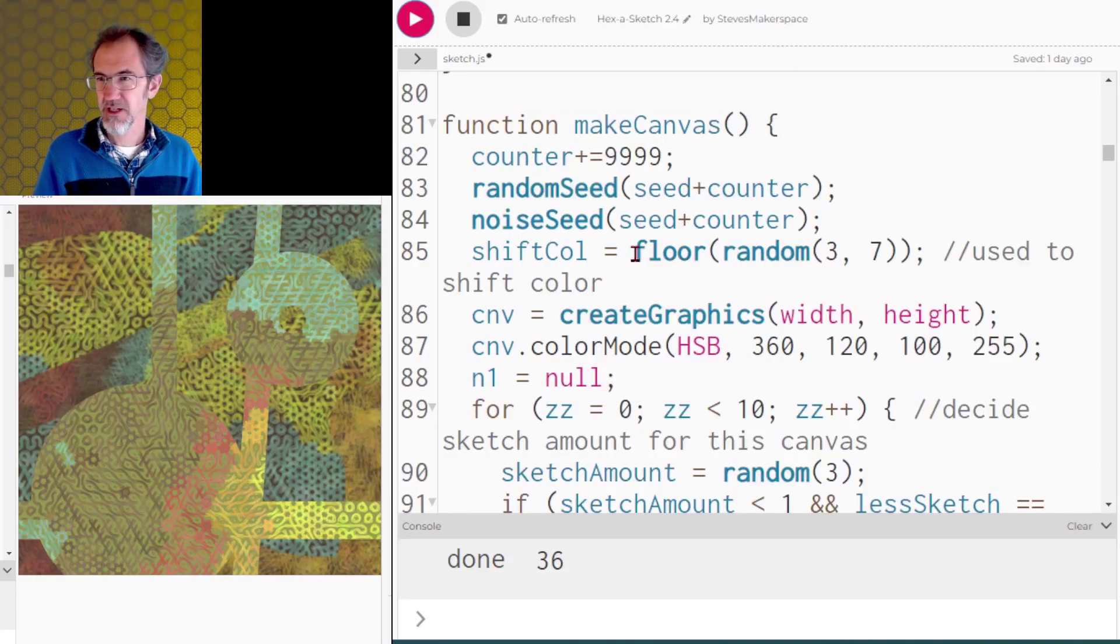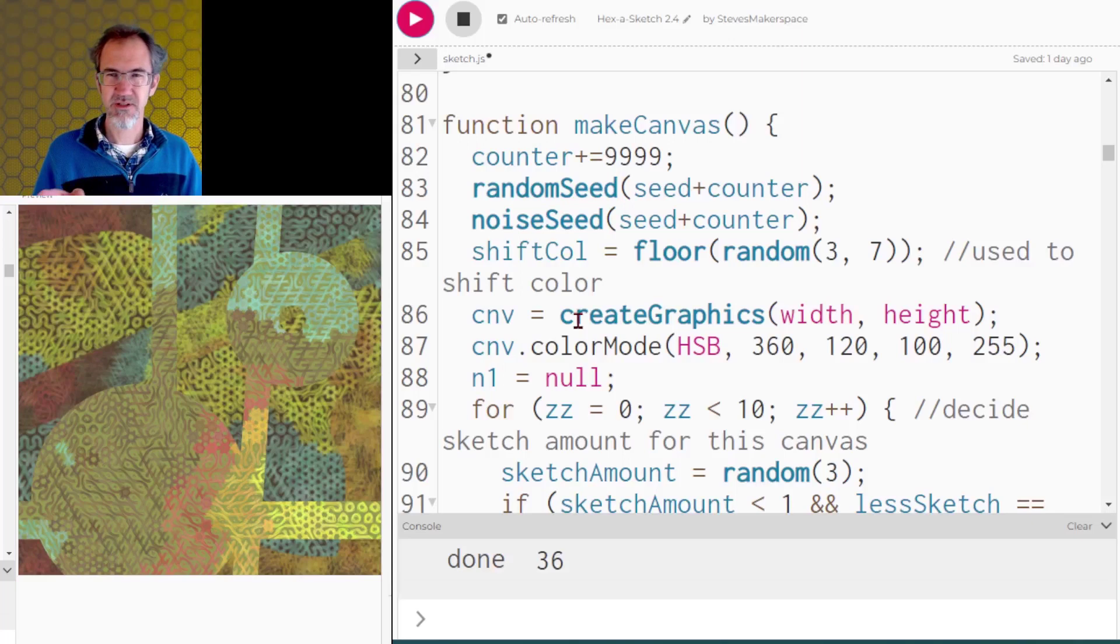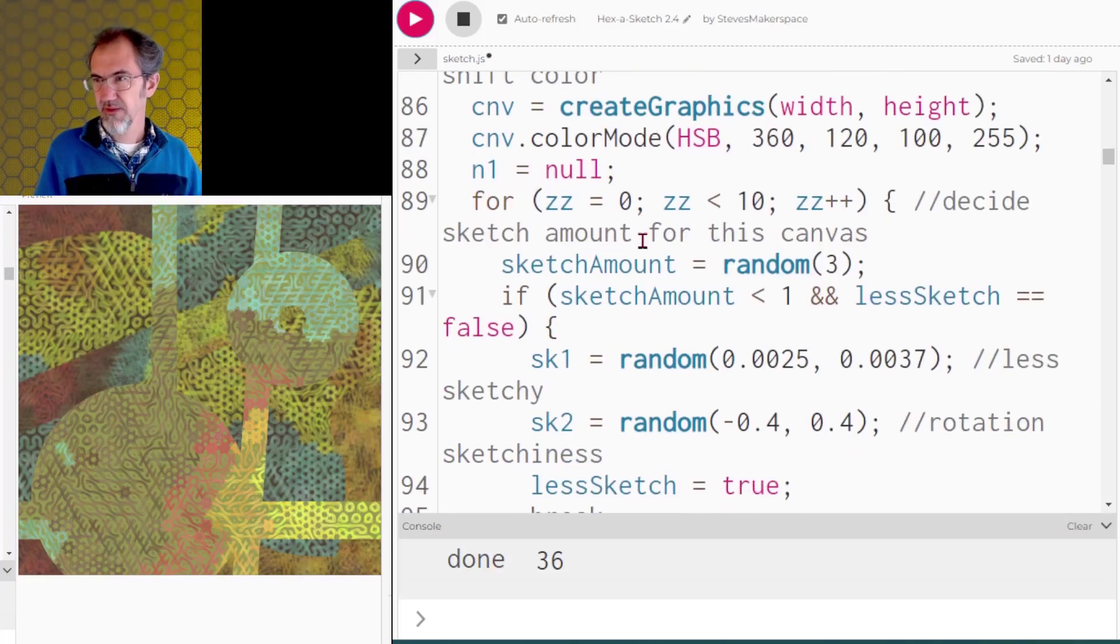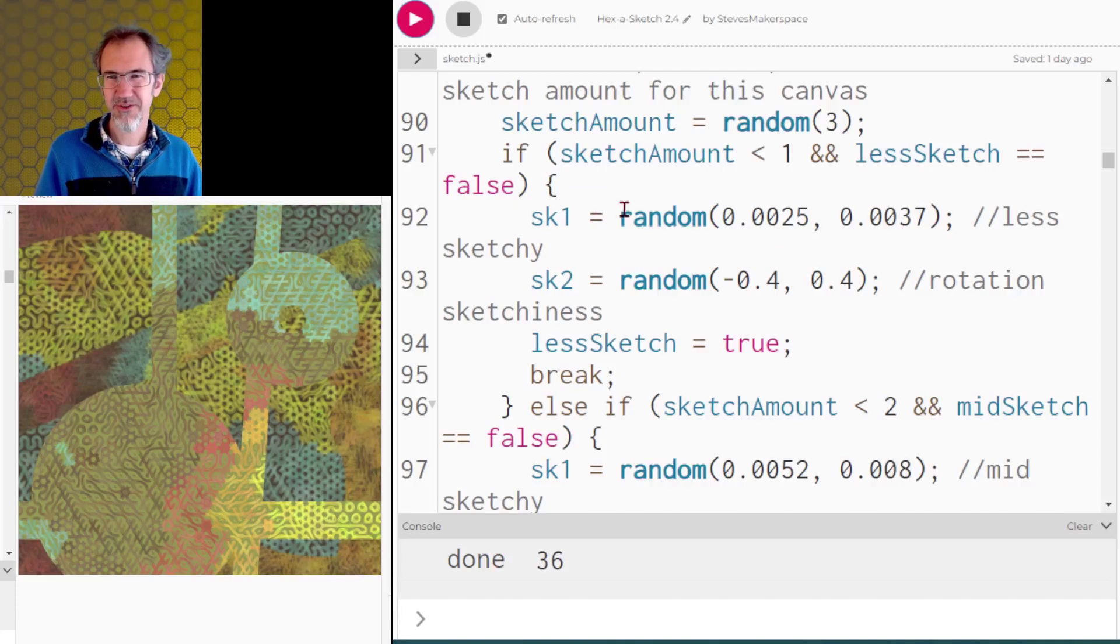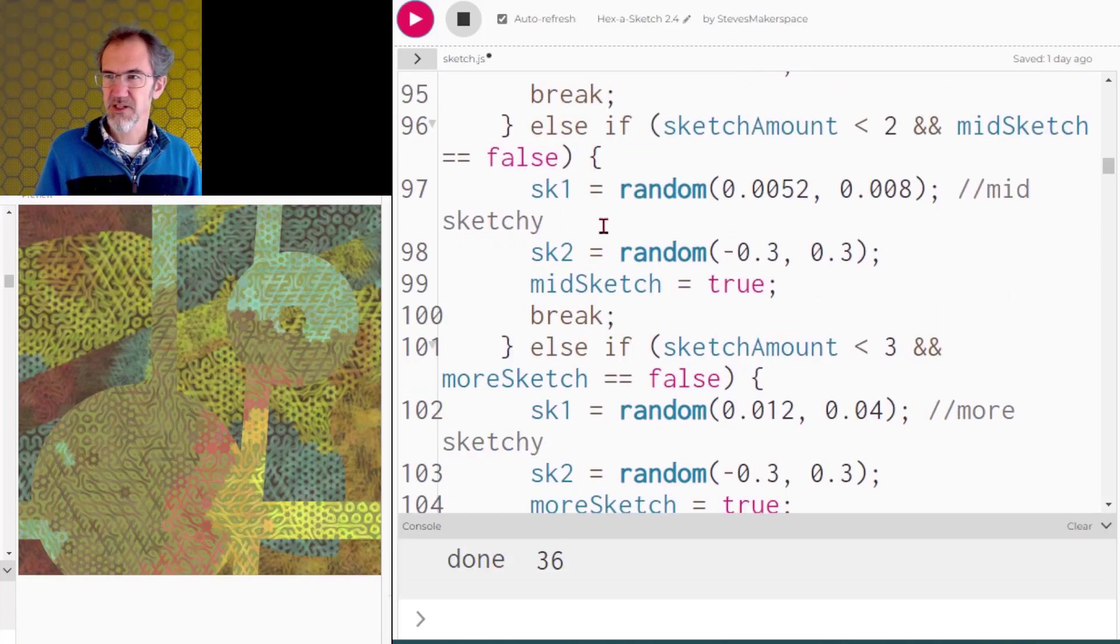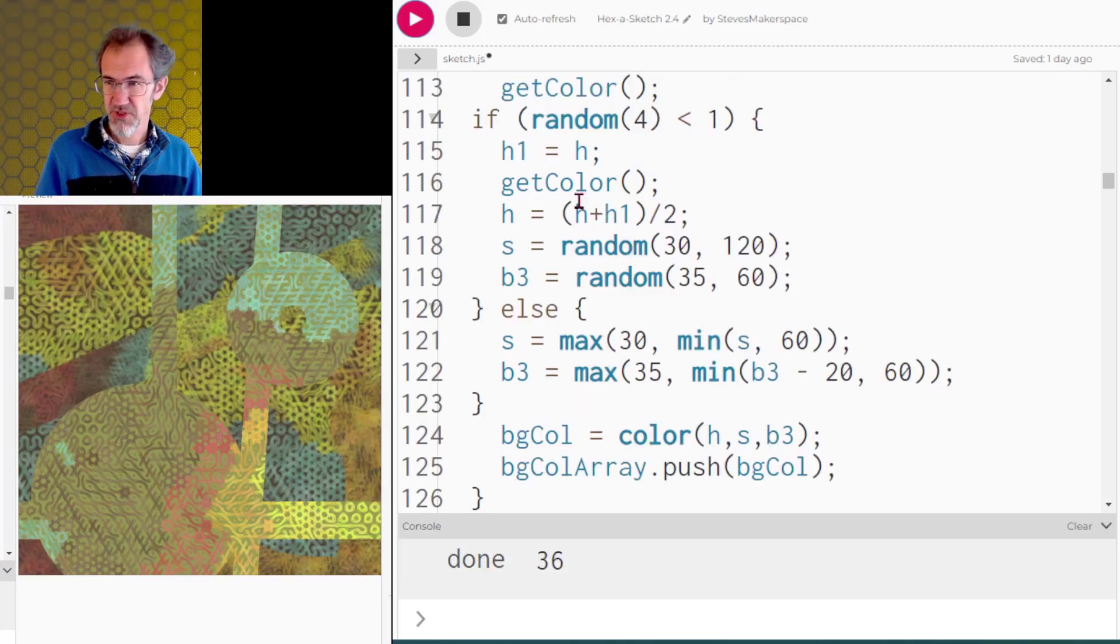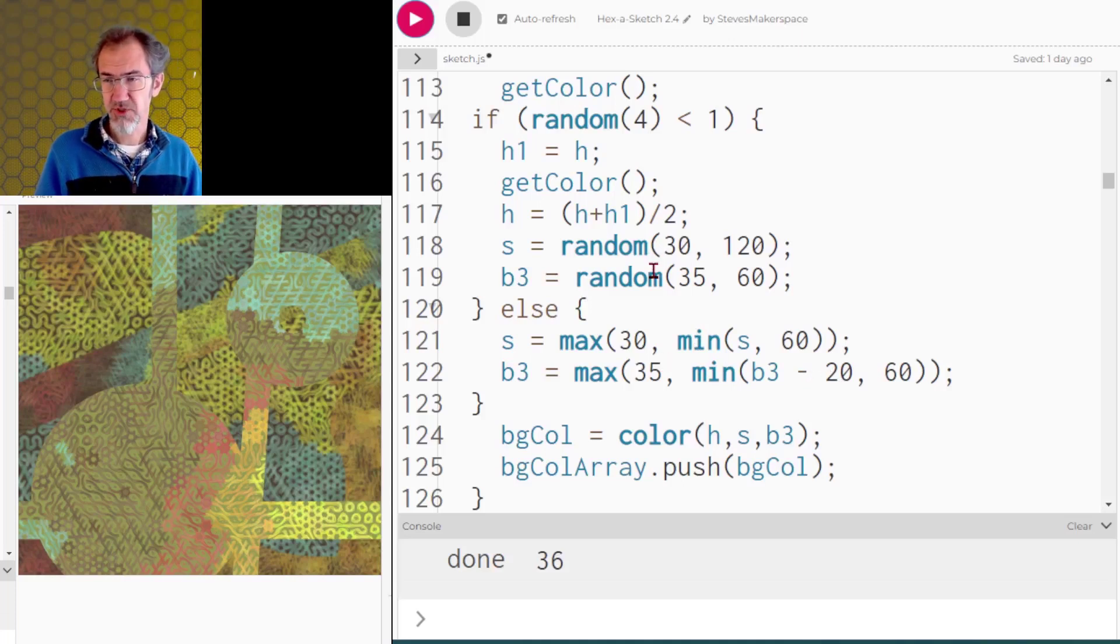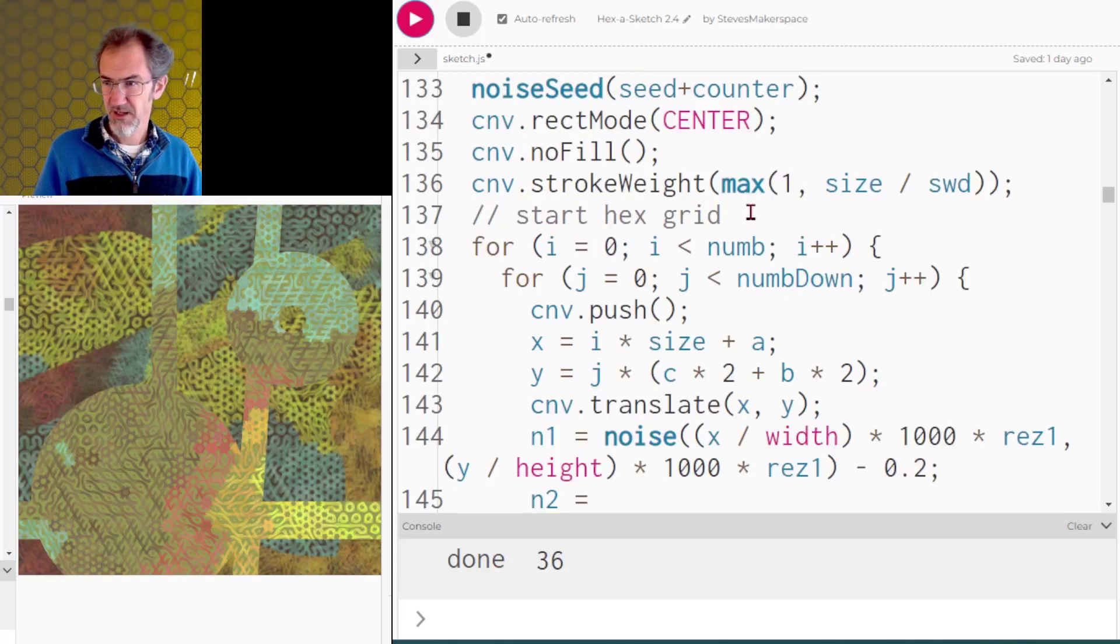So let's go look at that. I've got my random shift color here. I'm creating graphics. Now I know I already said I did canvas two create graphics but this canvas is going to wind up being drawn on the canvas two. Got color mode HSB. Then I'm going to be deciding the amount of sketchiness for each of my three canvases. I don't think I'll go through this part in too much detail but you can see that there's a less sketchy randomness for sk1 and the rotation and then a mid sketchiness amount and then a more sketchy amount. There's also a section in here on choosing the background color. Mostly I'm choosing from the color palette but I'm reducing the saturation and the brightness when I do that. And there's also a random chance that I'll pick two colors from the color palette and combine them to make a background.